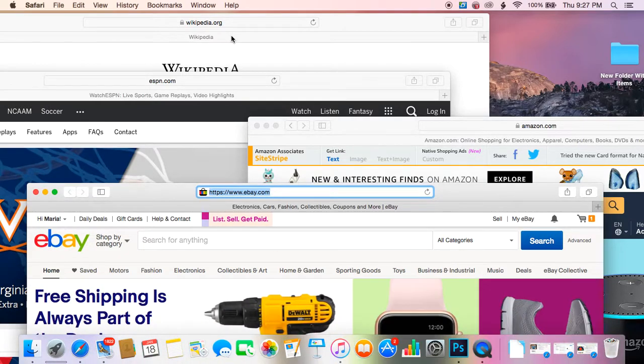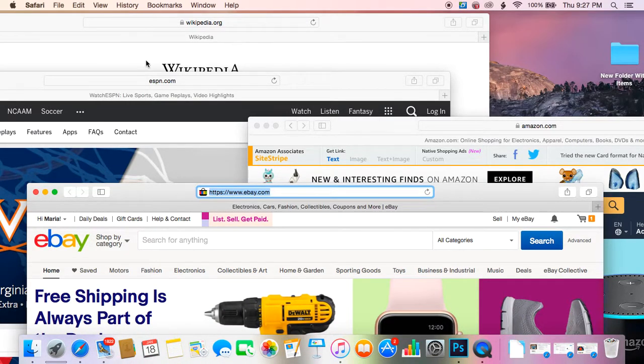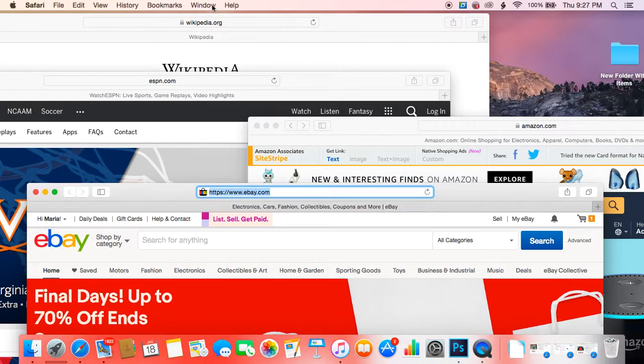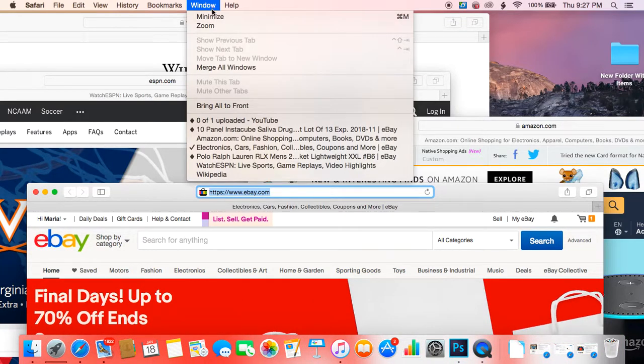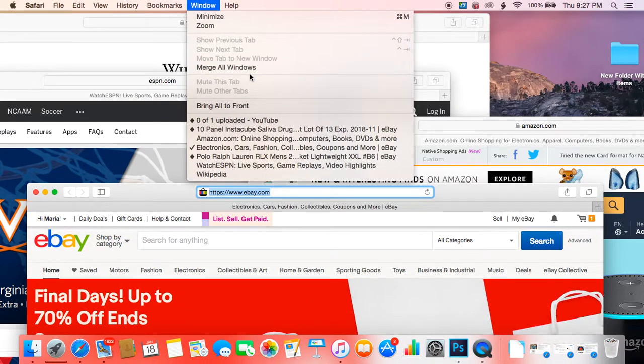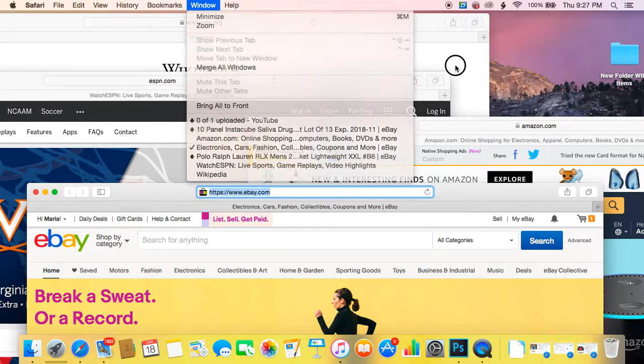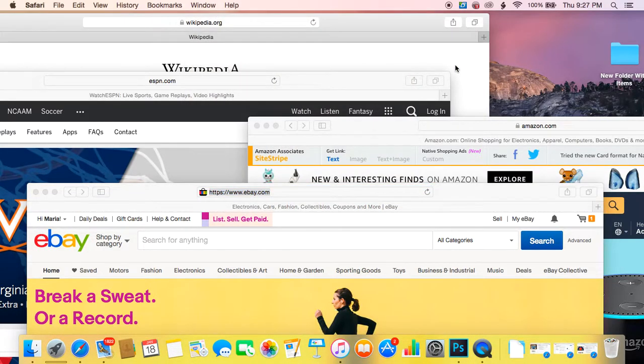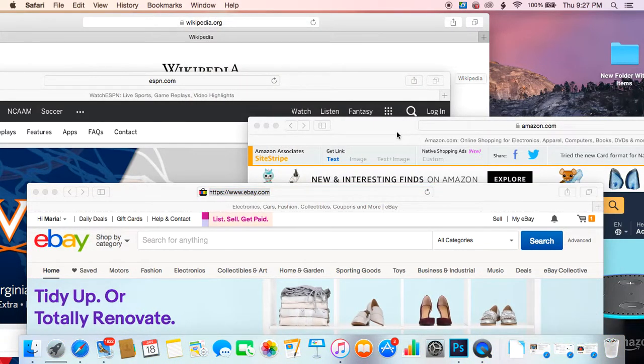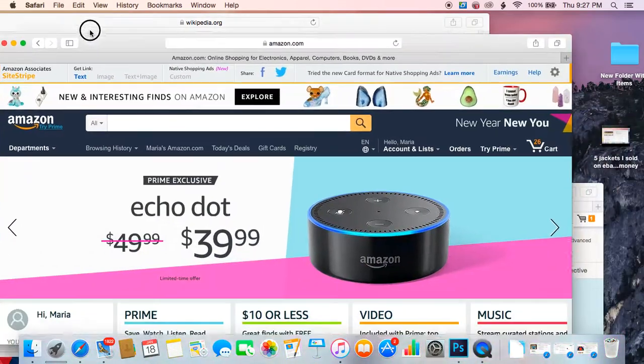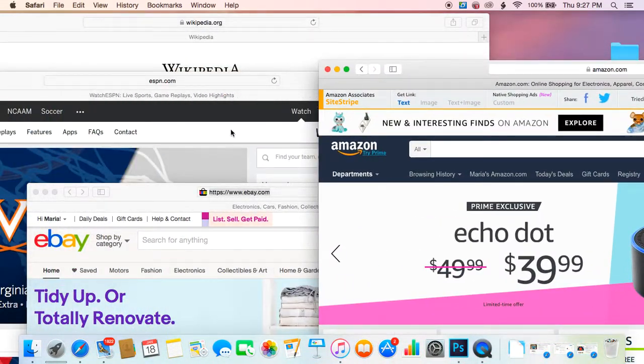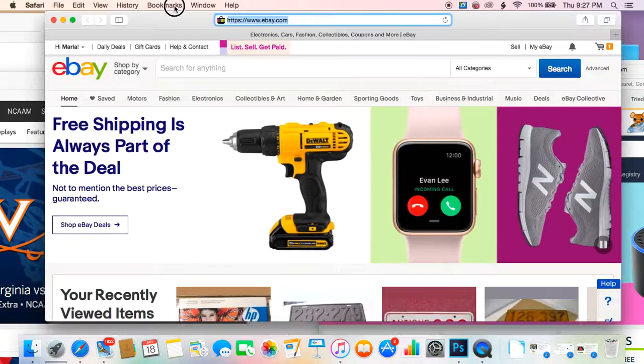Which is simply by going to windows, like here, and you click merge all windows. That's it, and you merge everything together. But that's not what I wanted. I wanted to merge two tabs together, so let me show you how to do that. It's really simple.